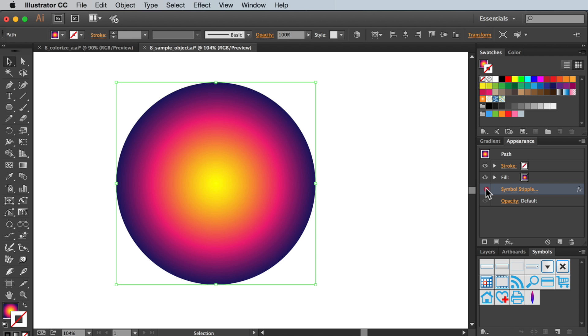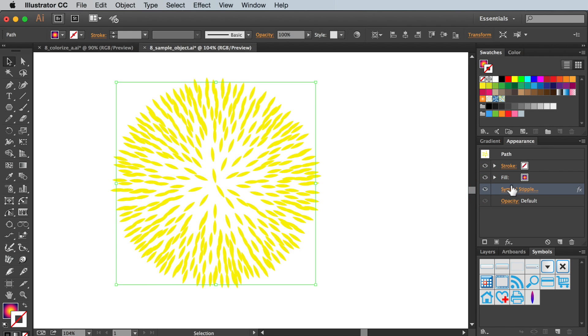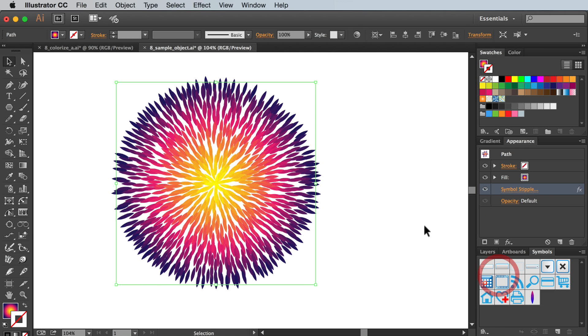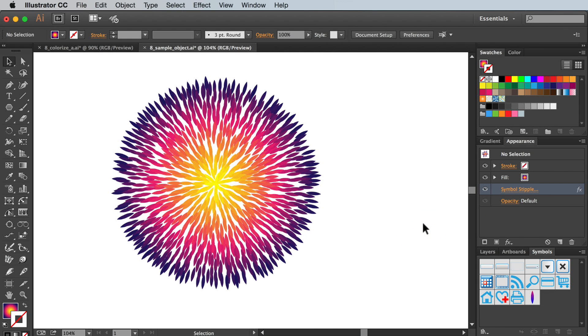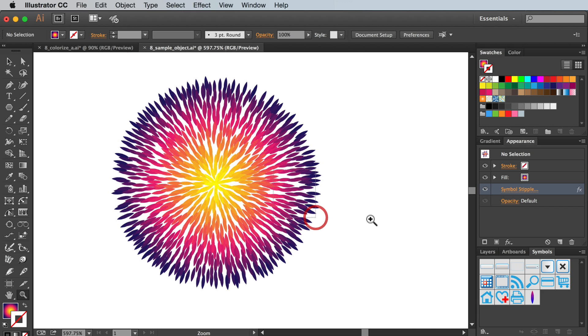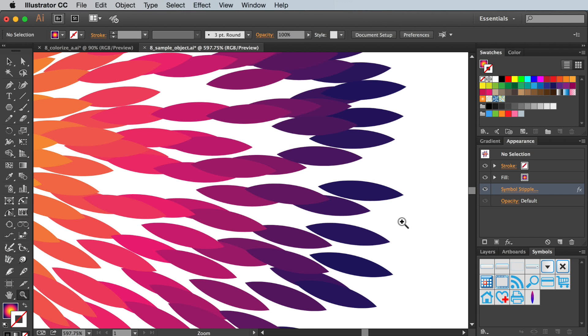We also have sample object, which is very simple but extremely effective. Using the same symbol and a circle filled with a colour gradient, you'll see that each symbol takes on the colour from the gradient below.